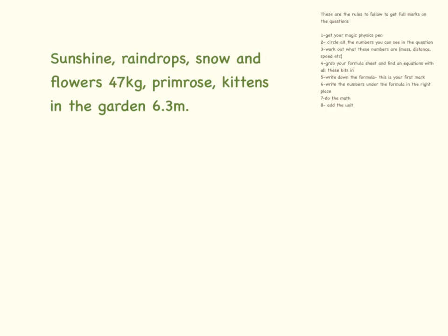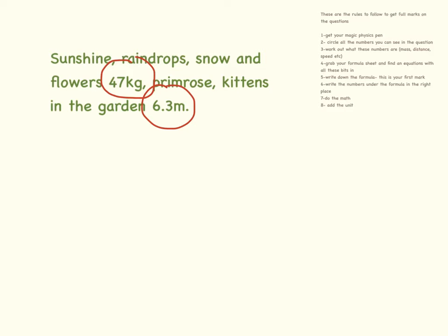Here is another question. I have my magic physics pen, and I'm going to circle all of the numbers in the question, completely ignoring what the words say, because for this type of question they really don't matter. Work out what each of these means.